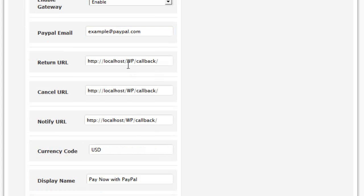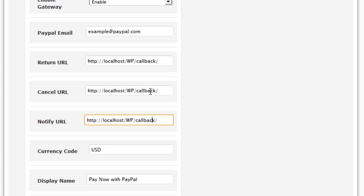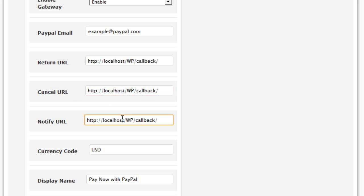Then set up the return, cancel, and notify links. We recommend that these links all are the same; however, we have separated them in case you wish to customise the return and cancel links. It is important that they all return to a callback page, which is a specific page template provided when you've purchased the PremiumPress theme.